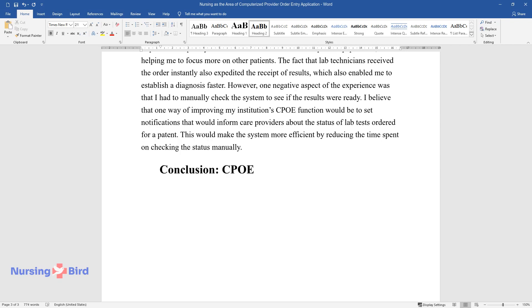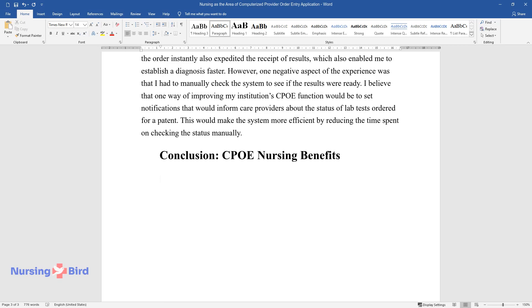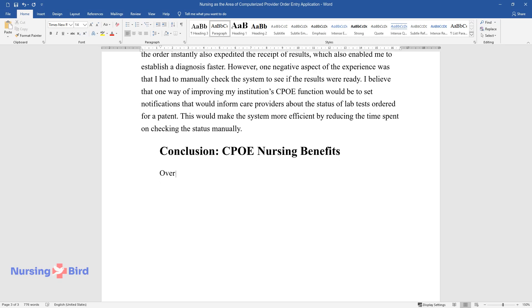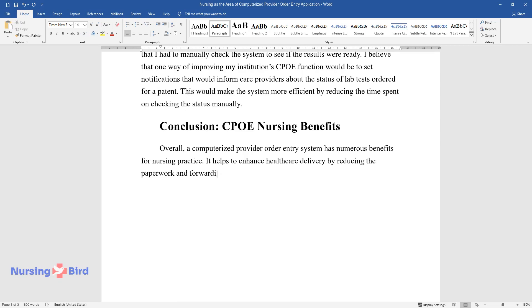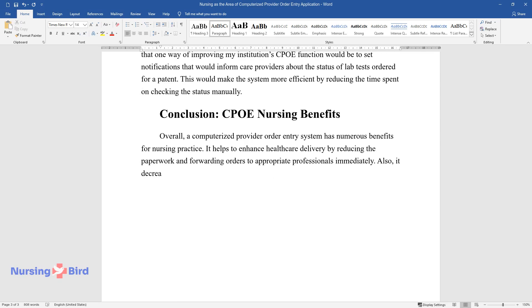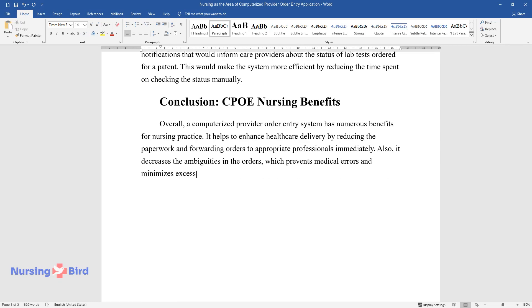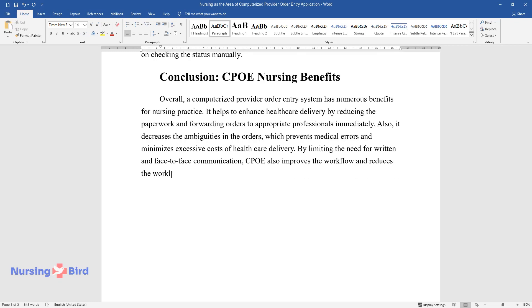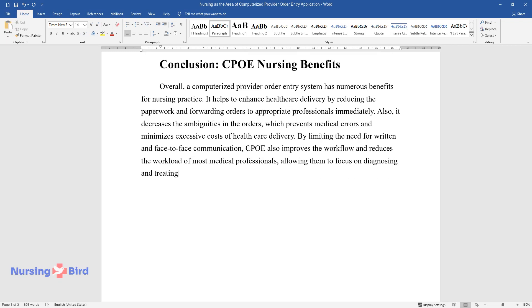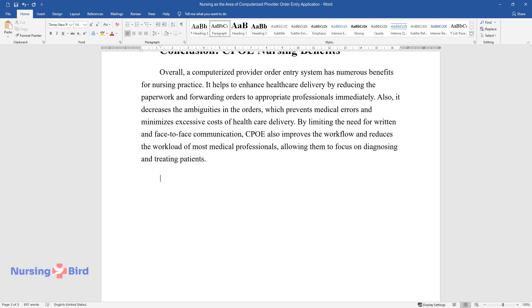Conclusion: CPOE nursing benefits. Overall, a computerized provider order entry system has numerous benefits for nursing practice. It helps to enhance healthcare delivery by reducing the paperwork and forwarding orders to appropriate professionals immediately. Also, it decreases the ambiguities in the orders, which prevents medical errors and minimizes excessive costs of healthcare delivery. By limiting the need for written and face-to-face communication, CPOE also improves the workflow and reduces the workload of most medical professionals, allowing them to focus on diagnosing and treating patients.